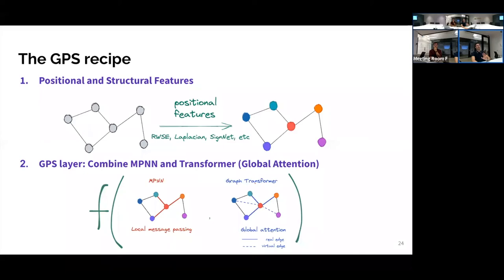The recipe has three main components that you can mix and match depending on your application: what structure or position you expect to be important, how you want to process locally, and what type of global attention to apply. Combining these three things turned out to work really well across many datasets. Nothing really fancy or complicated — let's look at the individual components.